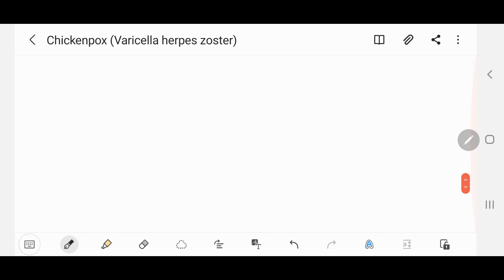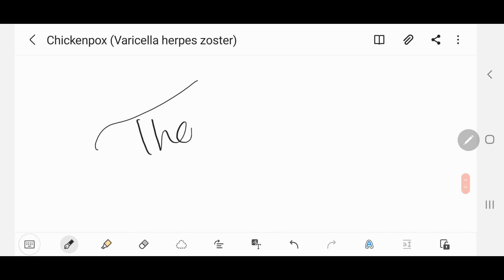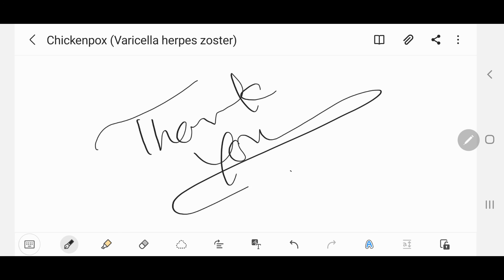That's it for this video. Thank you so much for watching. Please like this video, share it with your friends, and subscribe to my channel. Ring the bell to get the latest notifications whenever I upload.